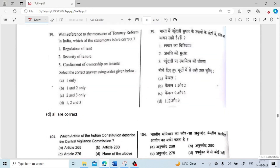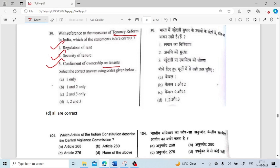With respect to the measures of tenancy reforms in India, which statements are correct? Regulation of rent, security of tenure, and conferment of ownership on tenants — all of these are mentioned in tenancy reforms. All are correct.